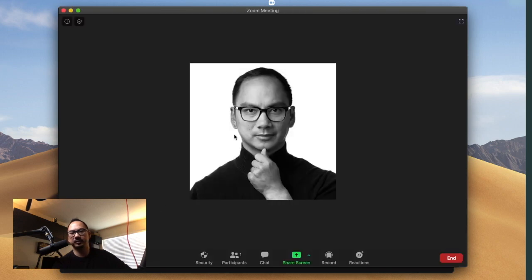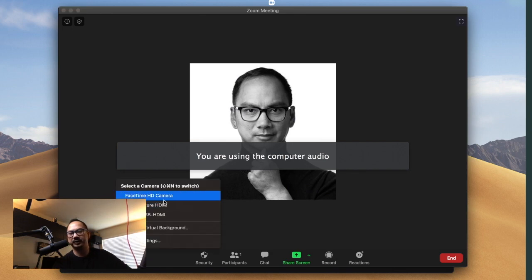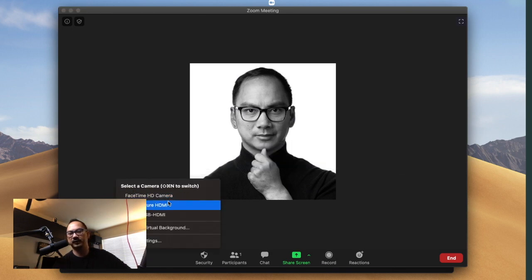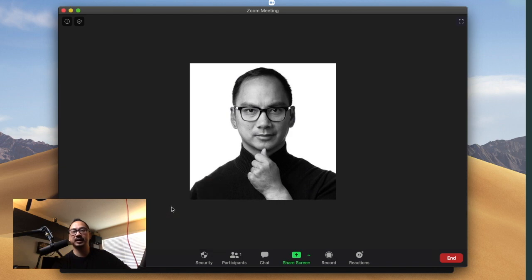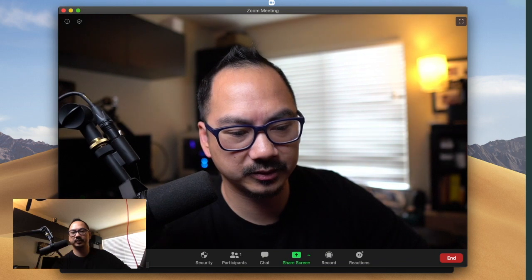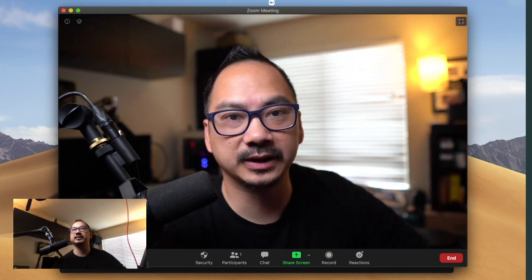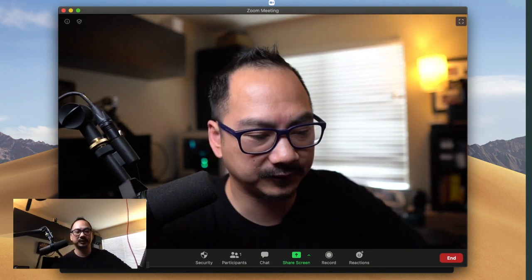I'm joined with computer audio. And if you look at my options here, I only have my FaceTime camera and my two USB capture cards. And I'll go into that in a second. So if I click on my USB capture HDMI and turn on my video, it's my Sony A6400.